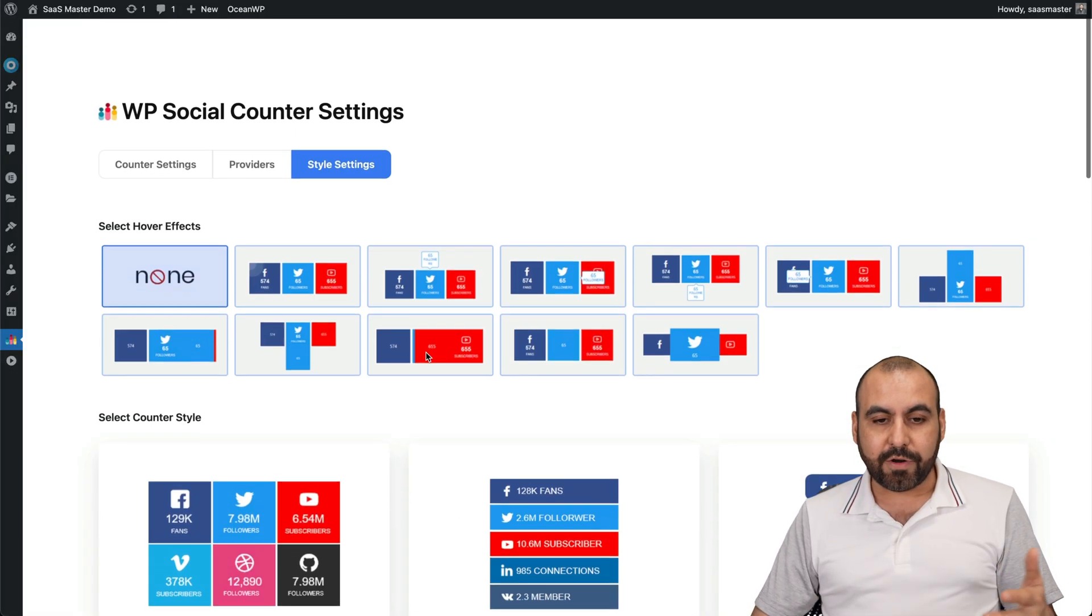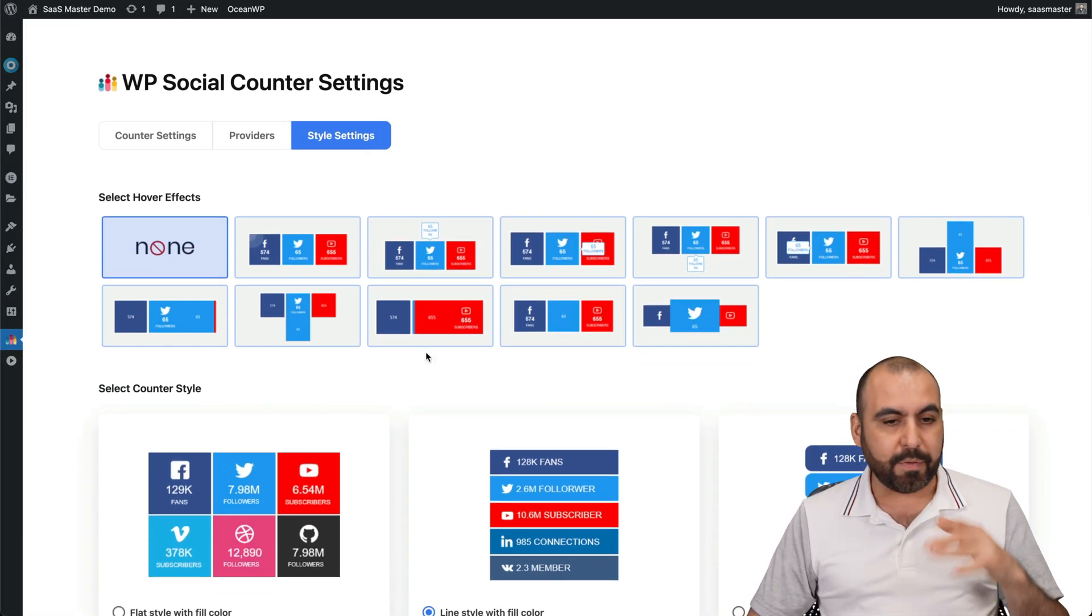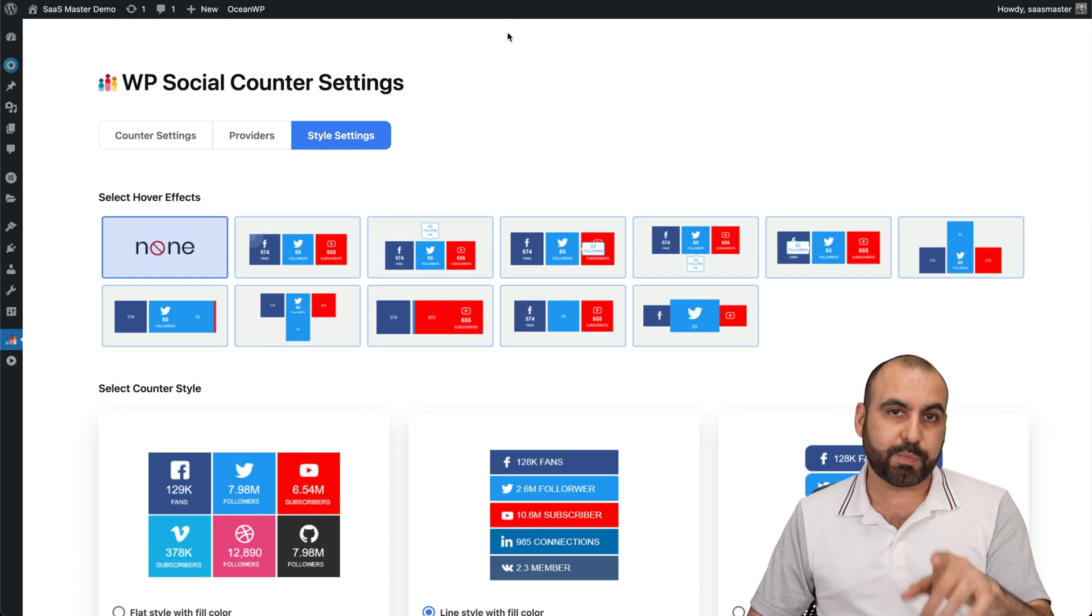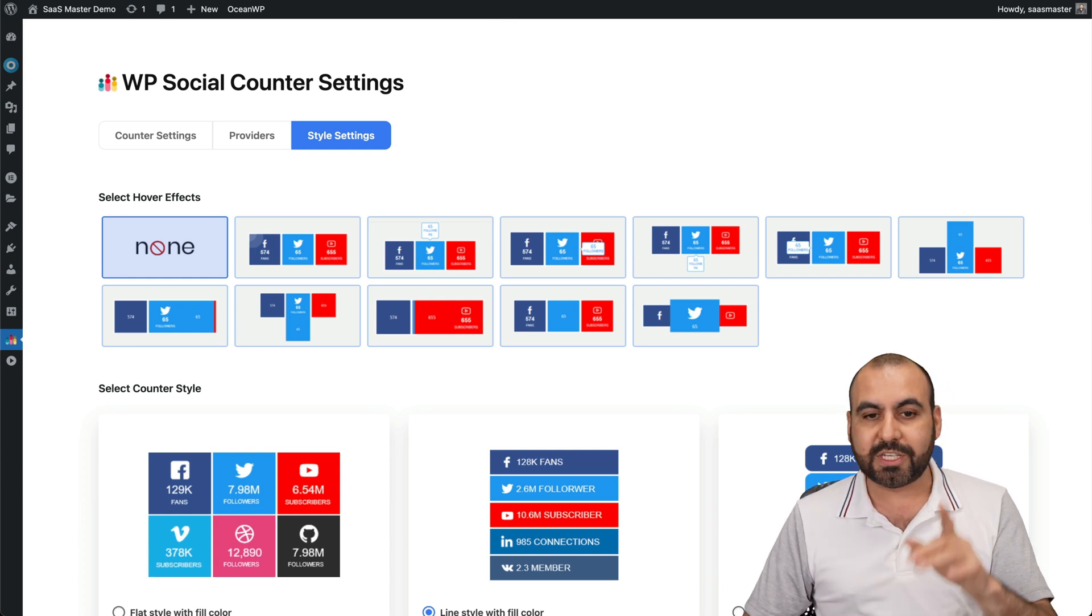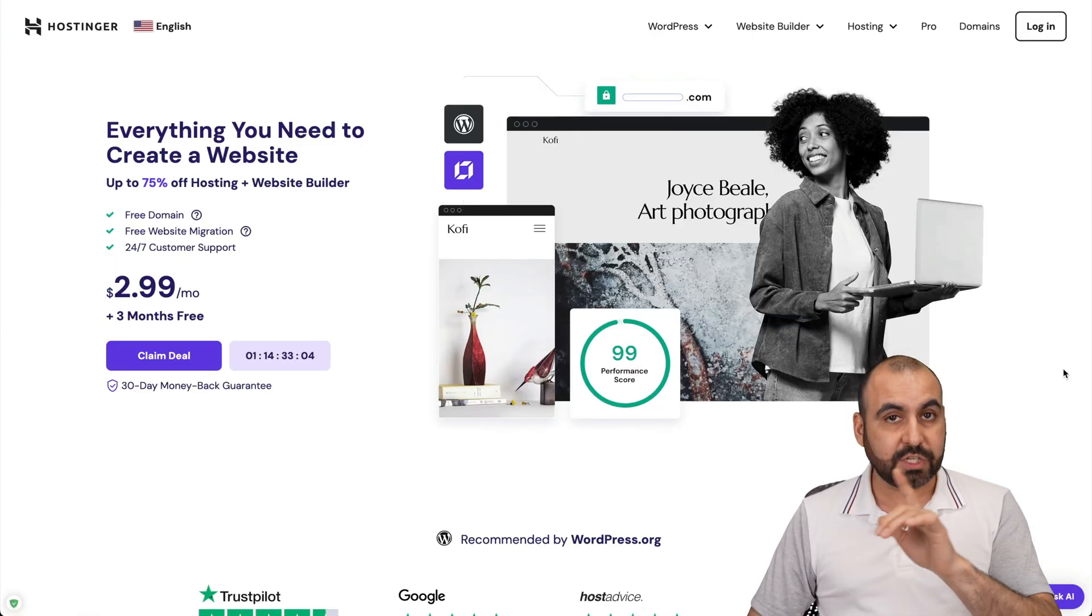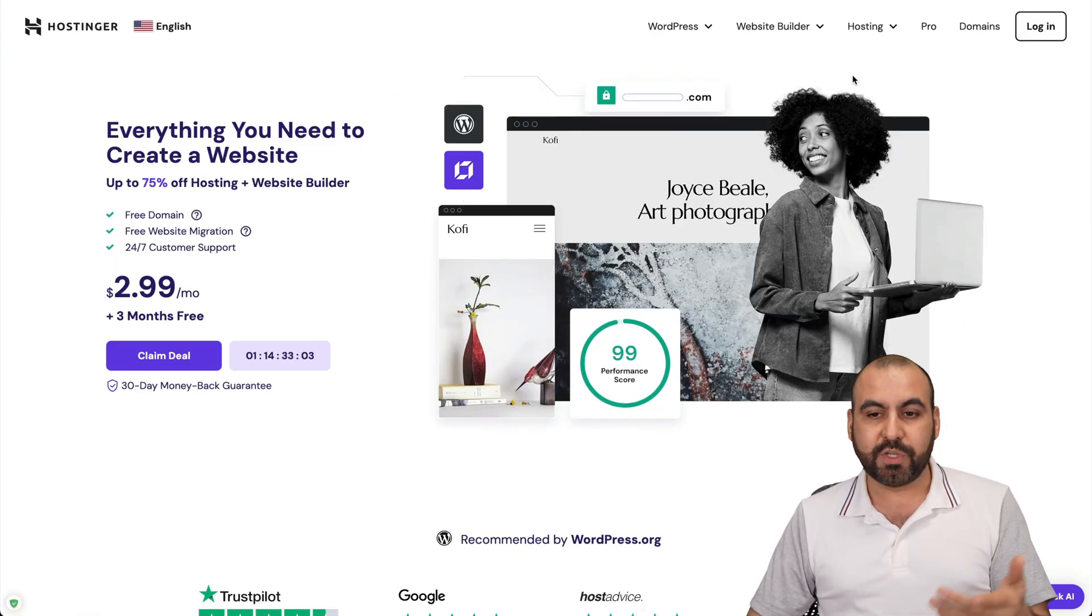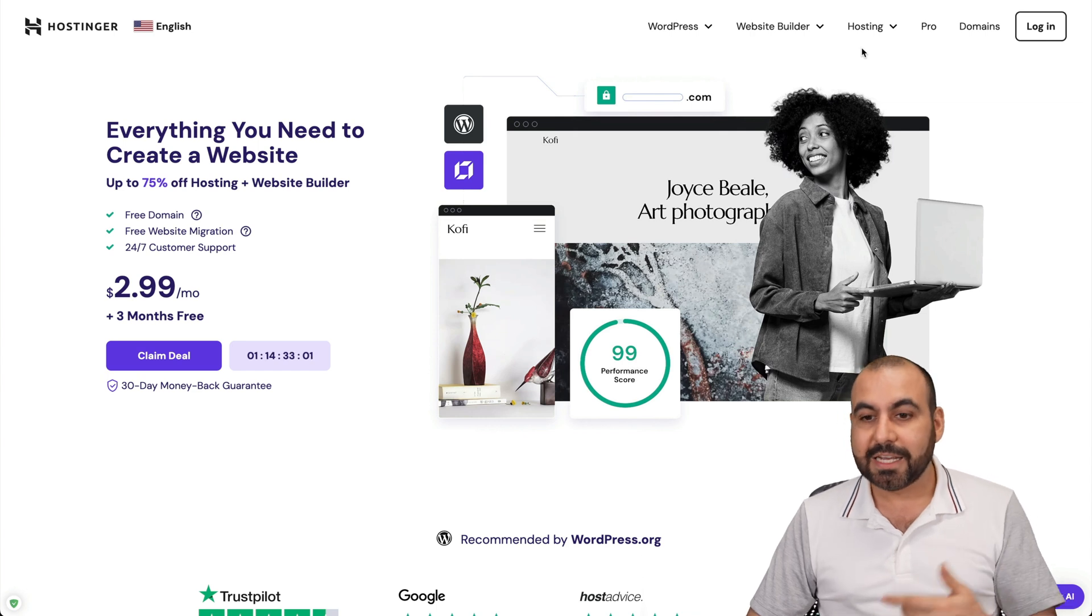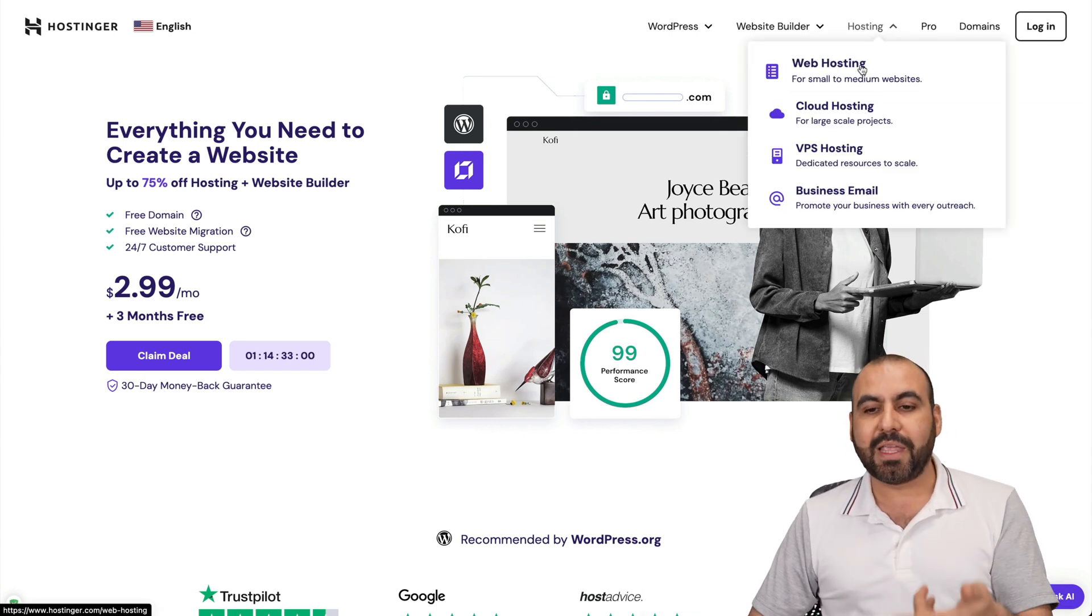Social Counter is super easy to implement. Now, before I show you how to get started, let me show you the sponsor for this video, which is Hostinger. They have great shared hosting plans, which is what I use for my WordPress sites. So let me show you what they have.